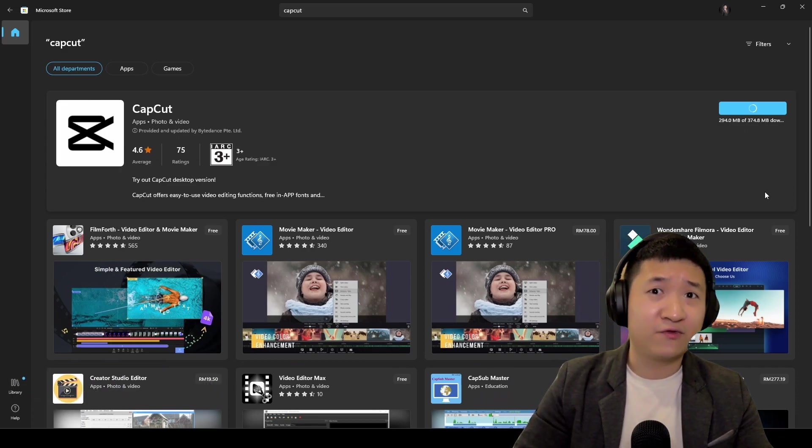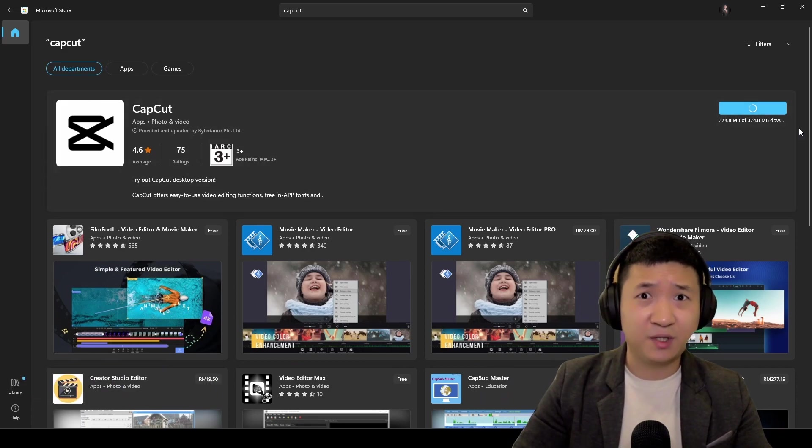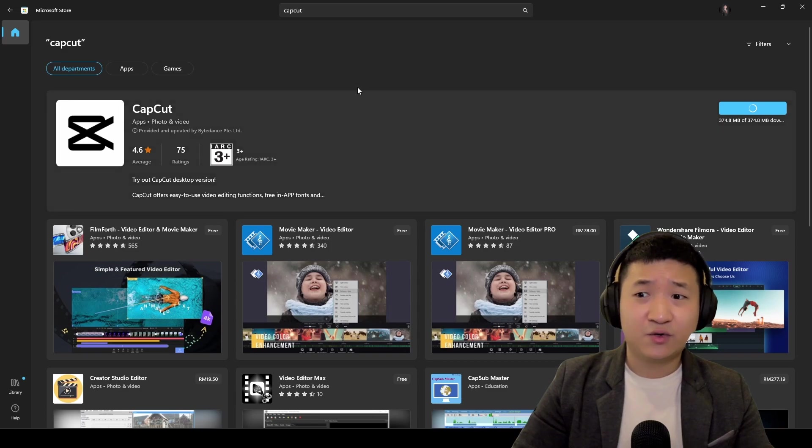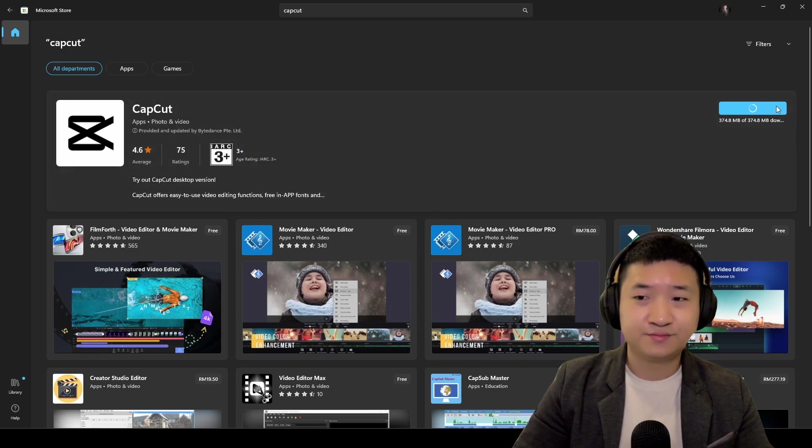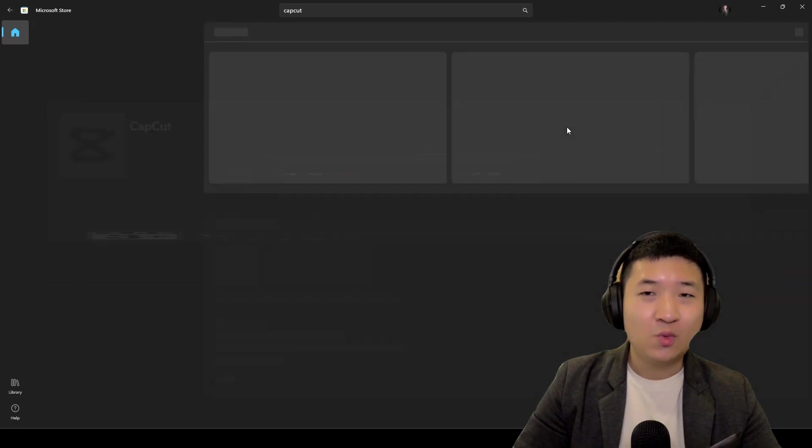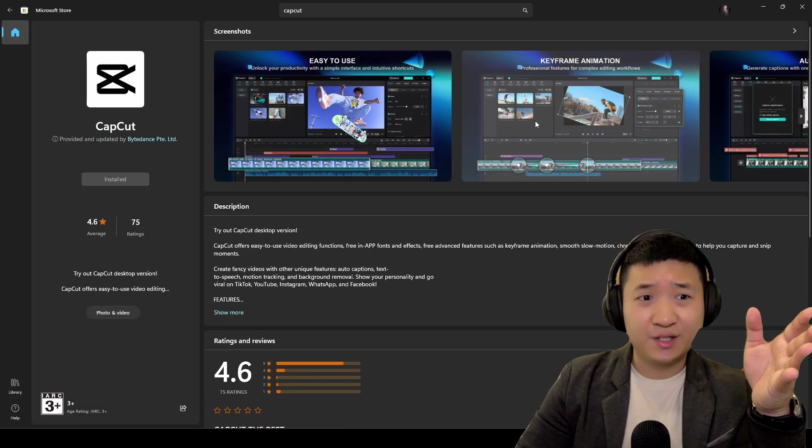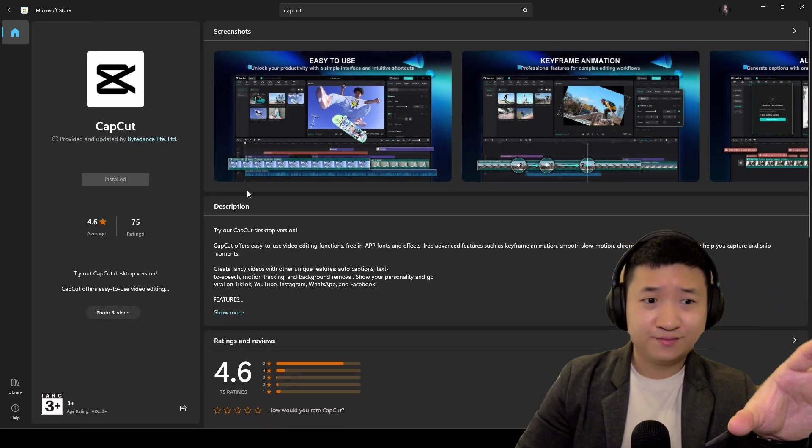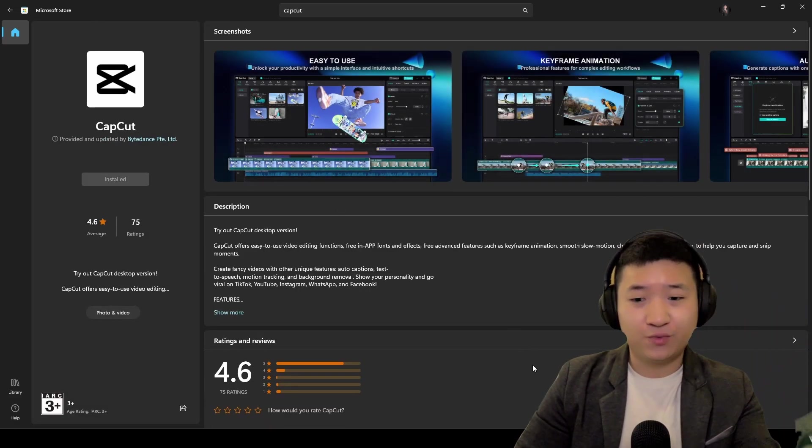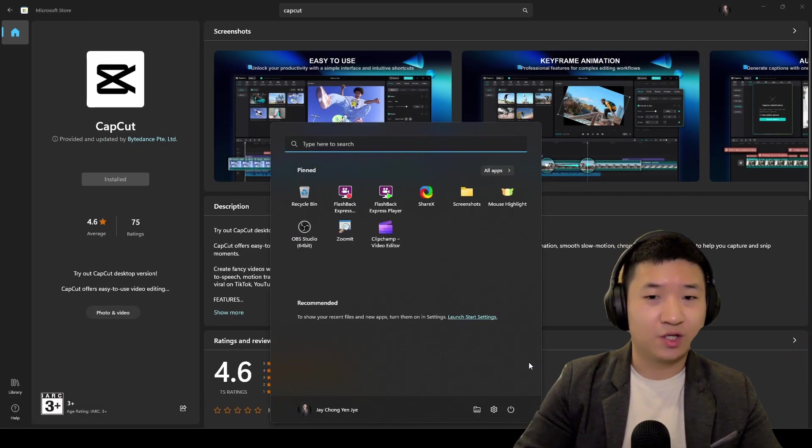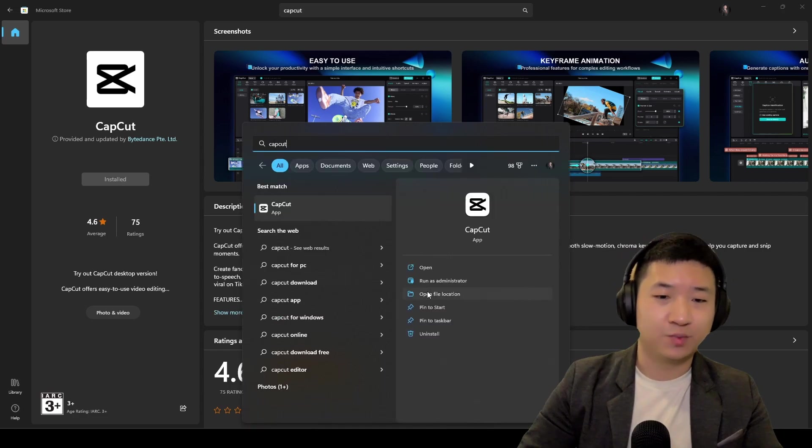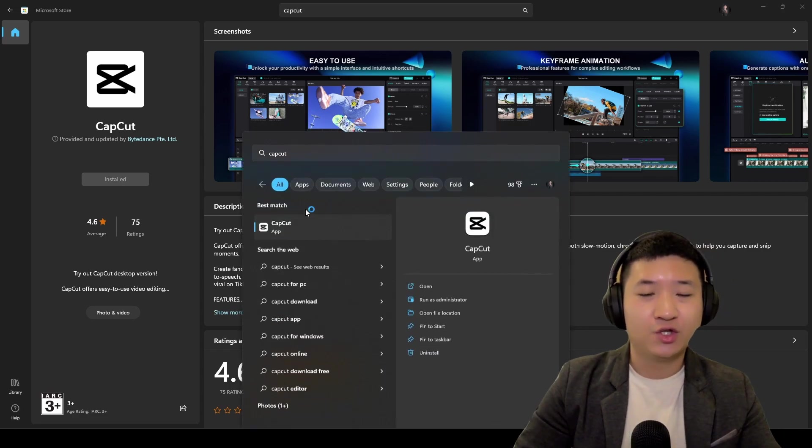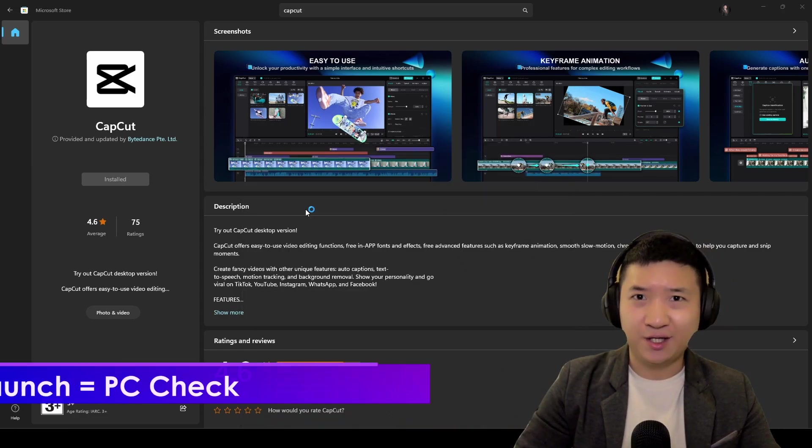Okay, installing is pretty simple. When you're done installing, you can actually search for CapCut in your PC, then you just launch it.